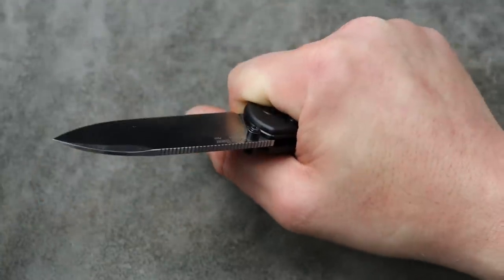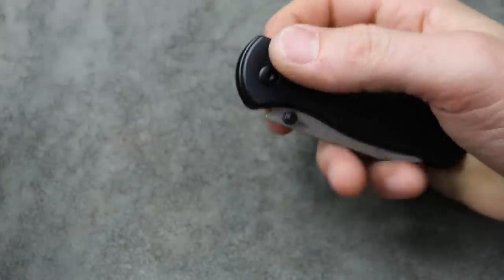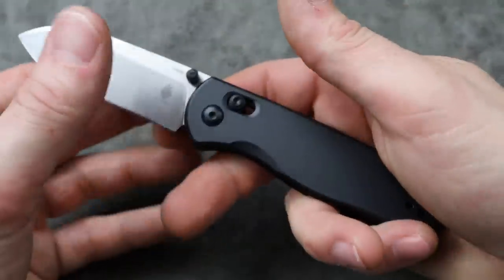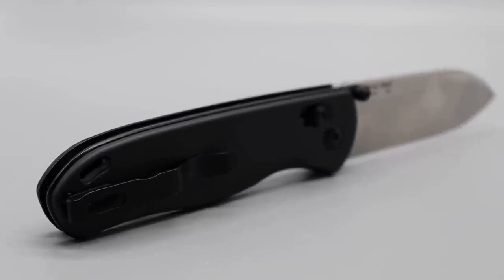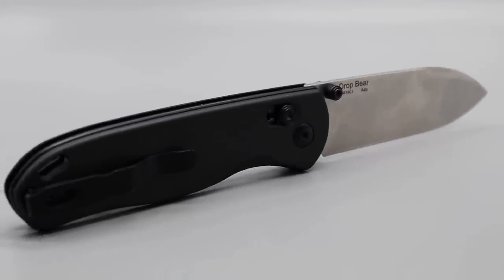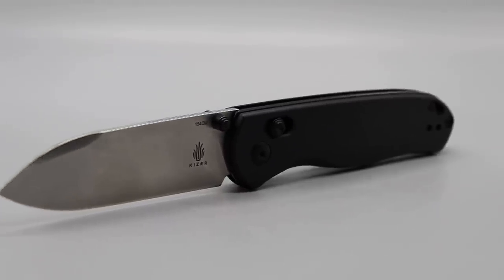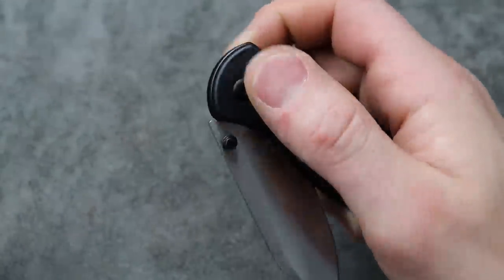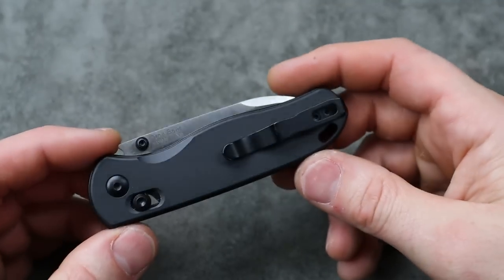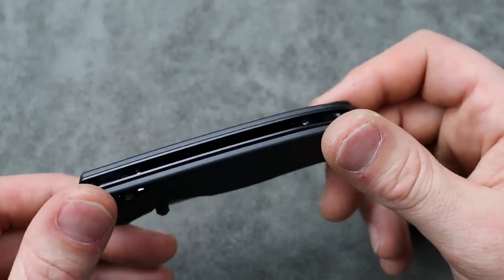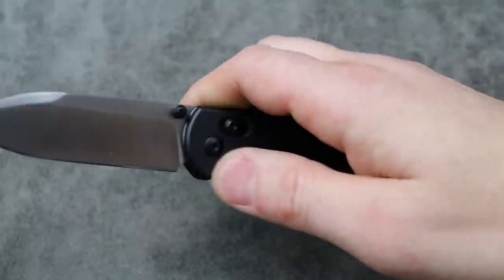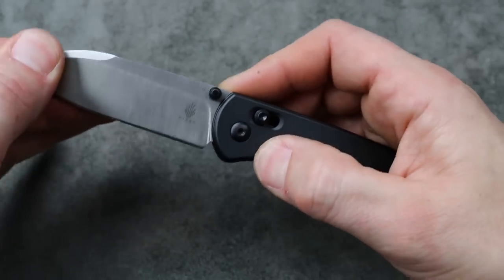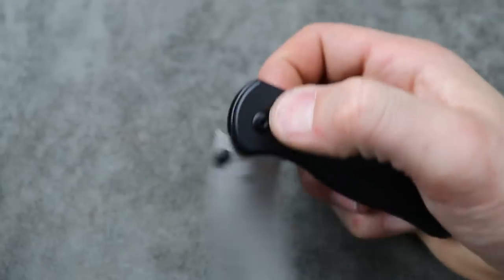Good ergonomics with the aluminum handle, and it has Kizer's new clutch lock that is an adjustable crossbar lock, so you can adjust the tension and the strength. It also comes with extra Omega springs that are a little bit thicker to create a little bit more tension as well. Good looking knife, great blade shape. It's a versatile knife that's going to work well in most situations.